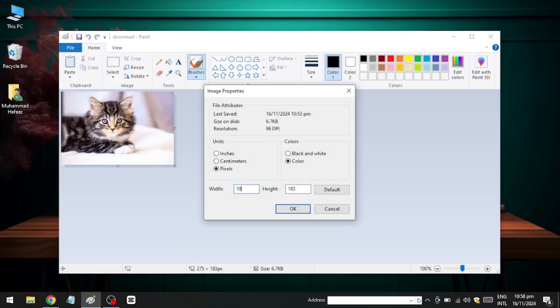To update them, adjust the width to 2000 inches and the height to 1000. After entering the new values, click OK.